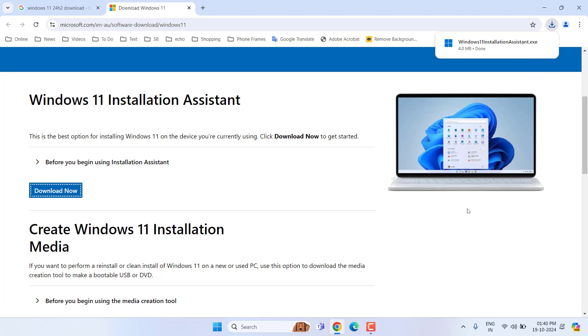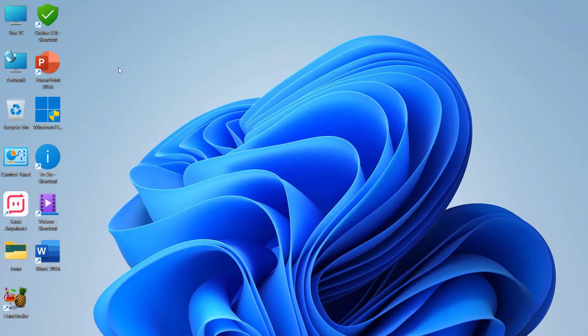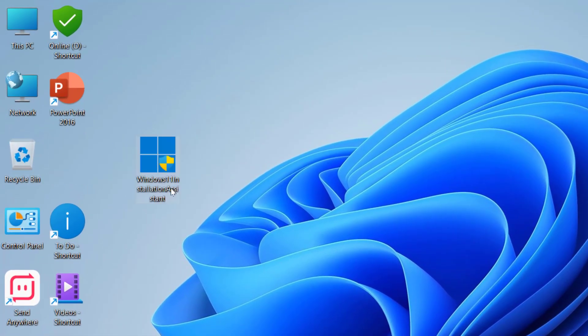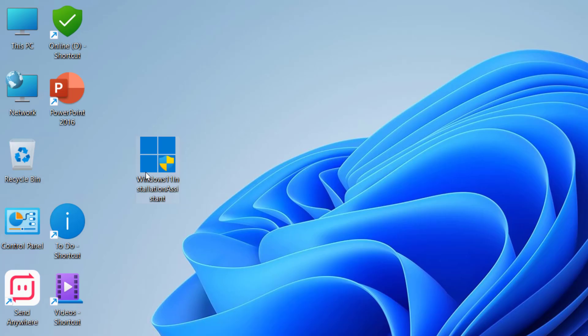After download complete, just run this setup file. Double click on it and click Yes.